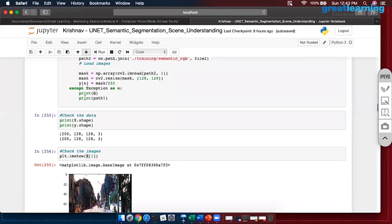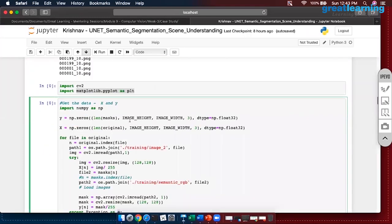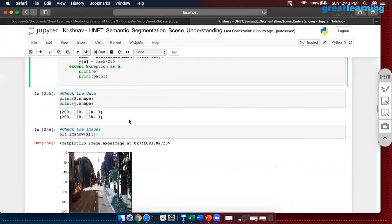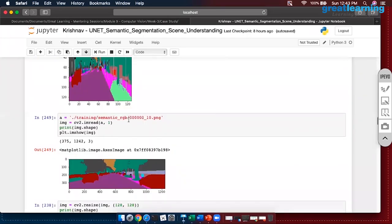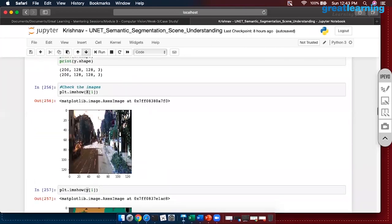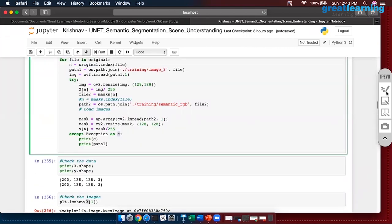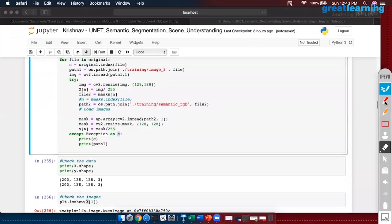Is exception inbuilt to Python or are we defining it? It is inbuilt — it is from the base Python package, not from numpy or pandas. Similar to how we don't import anything for if-else or for loops, exception is inbuilt to Python.